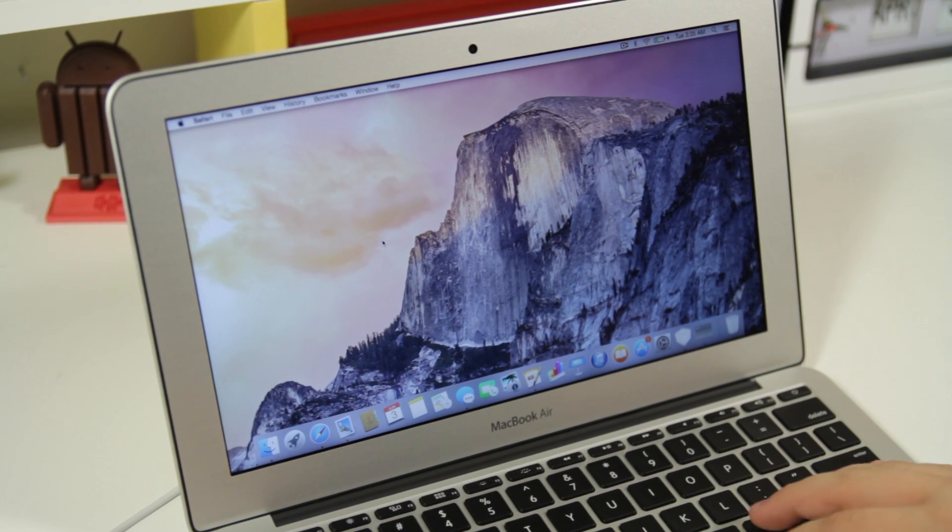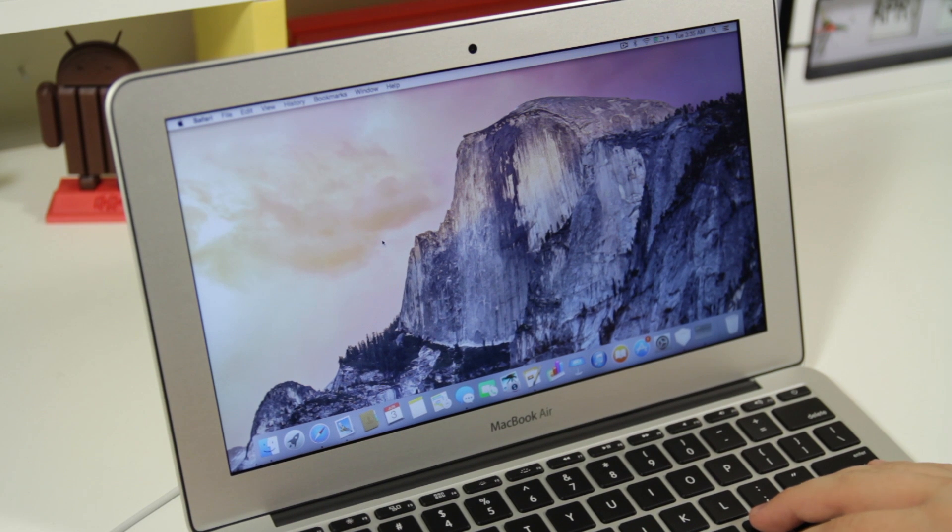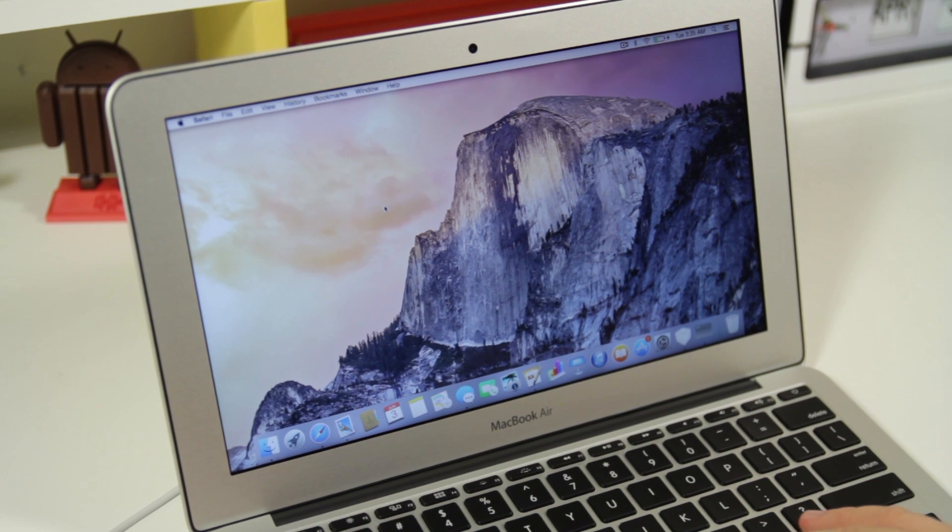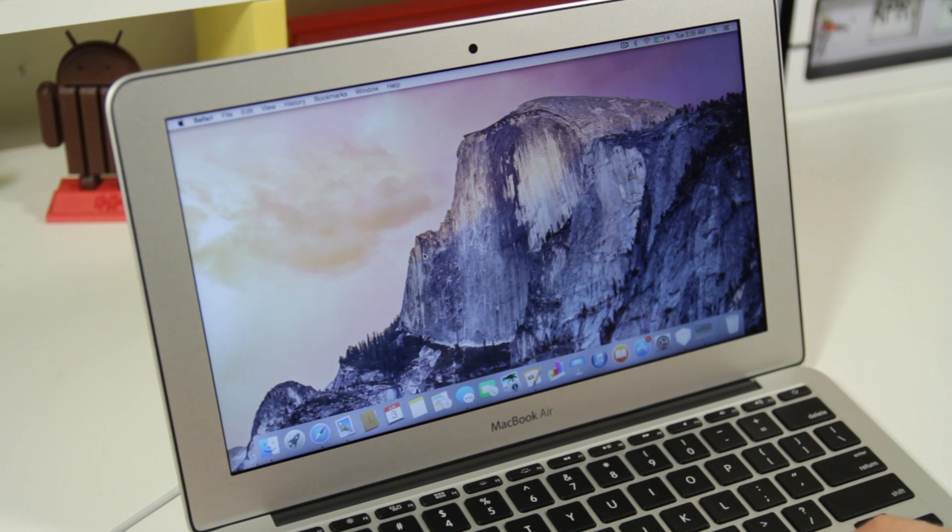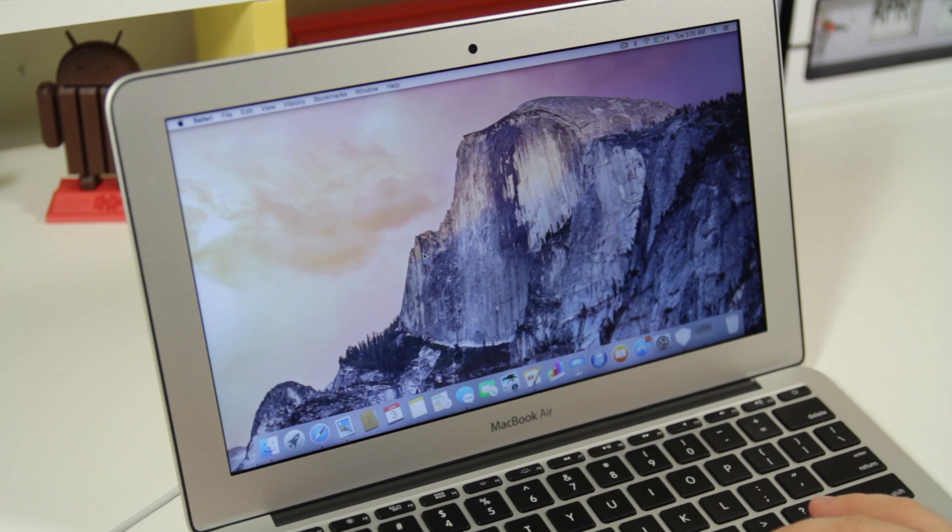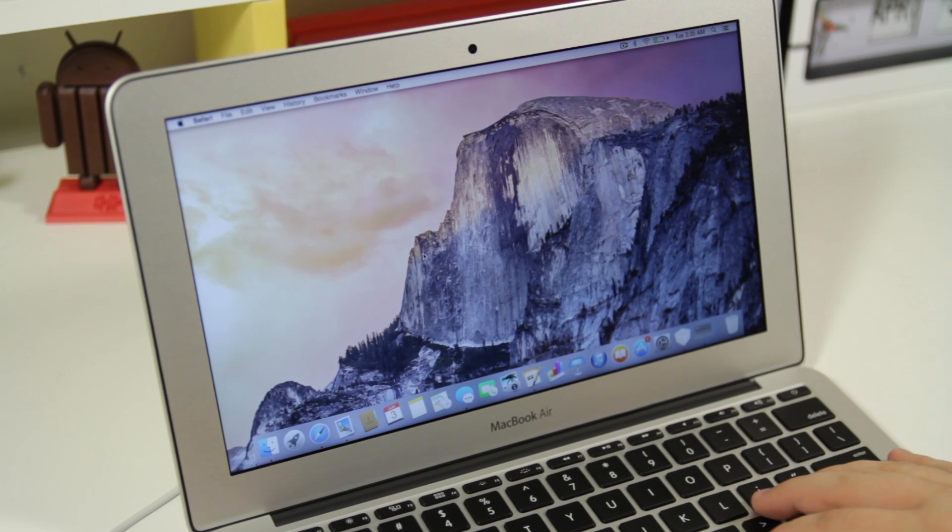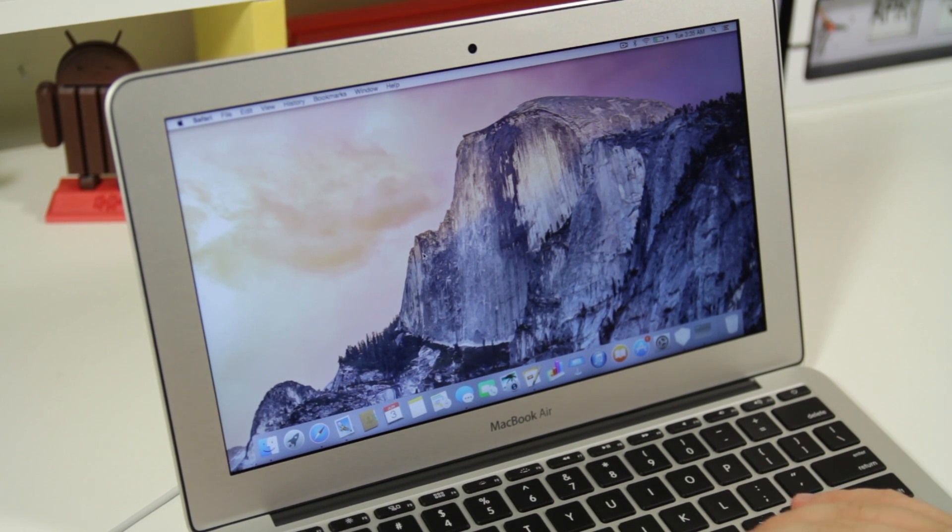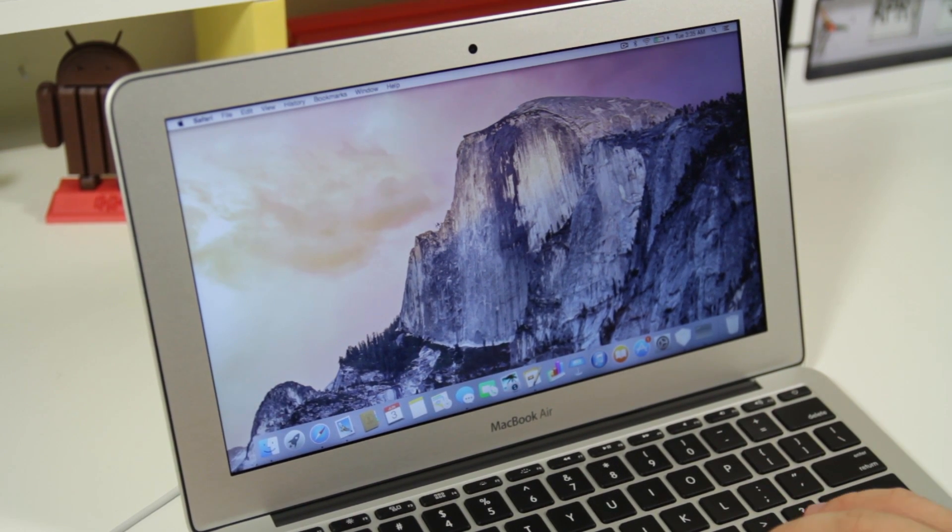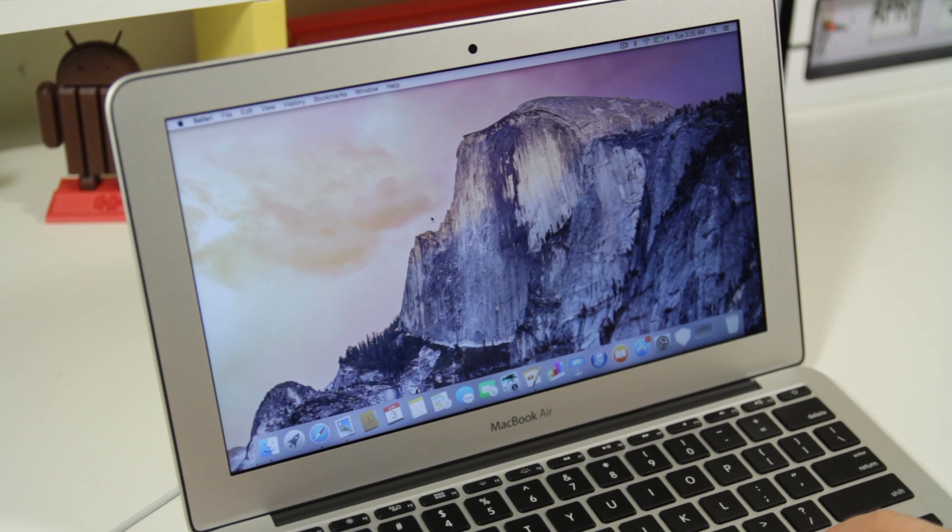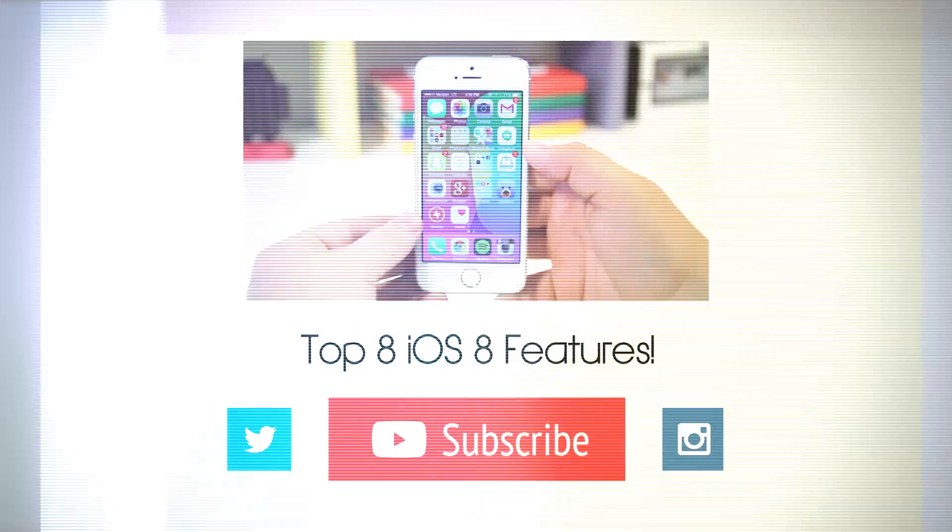Thank you guys so much for watching this video where we cover the top 10 features in OS X 10.10 Yosemite. Be sure to watch our video where we did the top 8 features in iOS 8. Subscribe for a ton more videos and let us know in the comments below what your favorite feature in Mac OS X is. Anyways, I'll see you guys in the next one. Later.